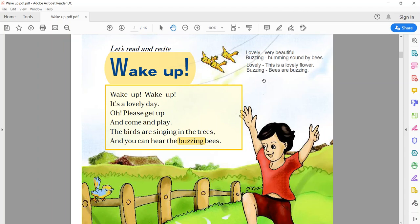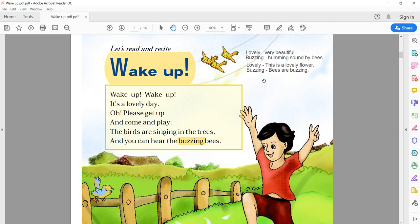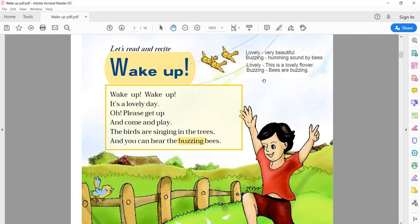In this poem, the poet wants to tell the children that they have to wake up early in the morning and what they have to see. Again I am going to tell you the explanation of the whole poem. So just listen carefully. The poet is asking the children to wake up and enjoy the beautiful day. They must get up and go out to play and enjoy the sound of birds chirping on the trees and bees buzzing in the garden.